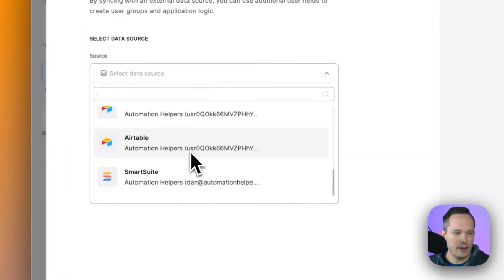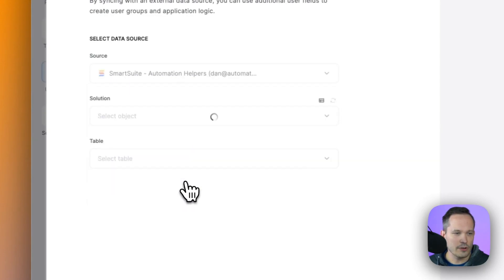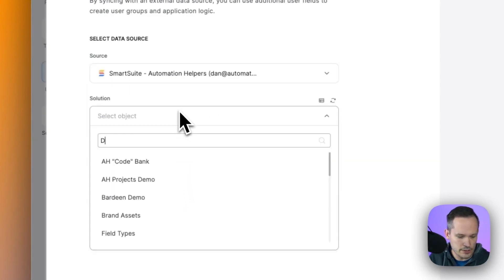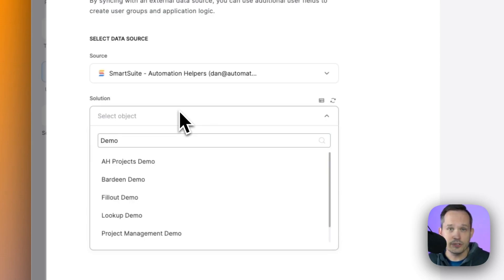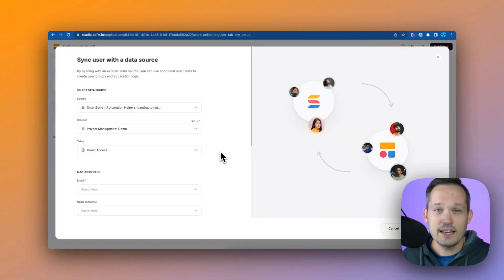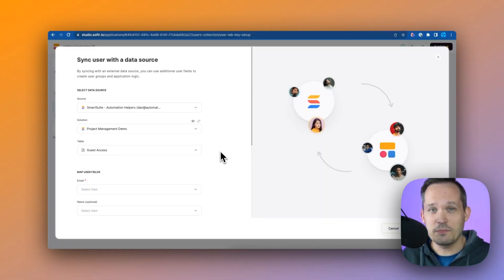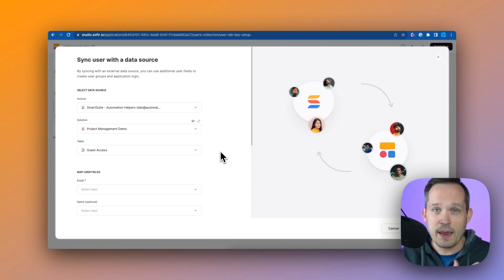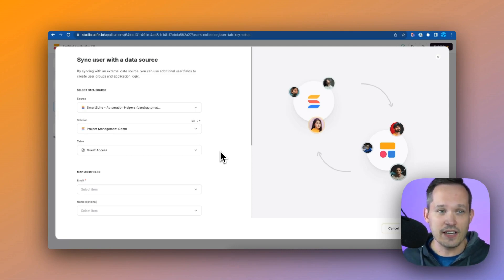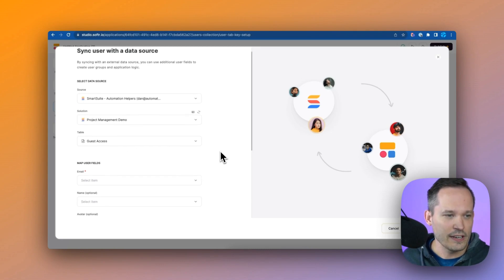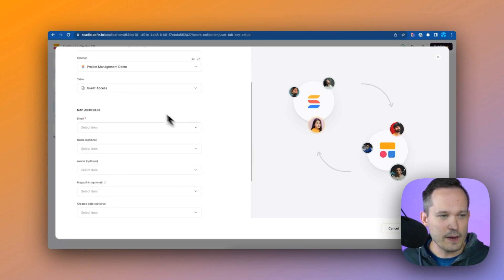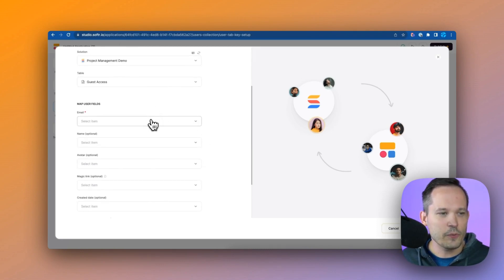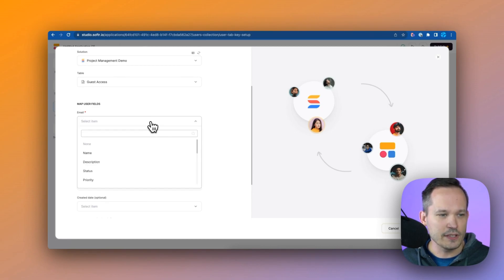We'll scroll down and we're going to choose from the one that we created for SmartSuite. Then here we can choose our solution that we're pulling the users or the contacts from that are going to sync with Softr. Now we're choosing a table of contacts in our solution because we don't actually have to have a paid SmartSuite license for every single person who's accessing our Softr application. So we've got a special table called guest access and from here we're going to do some mapping of the user fields.